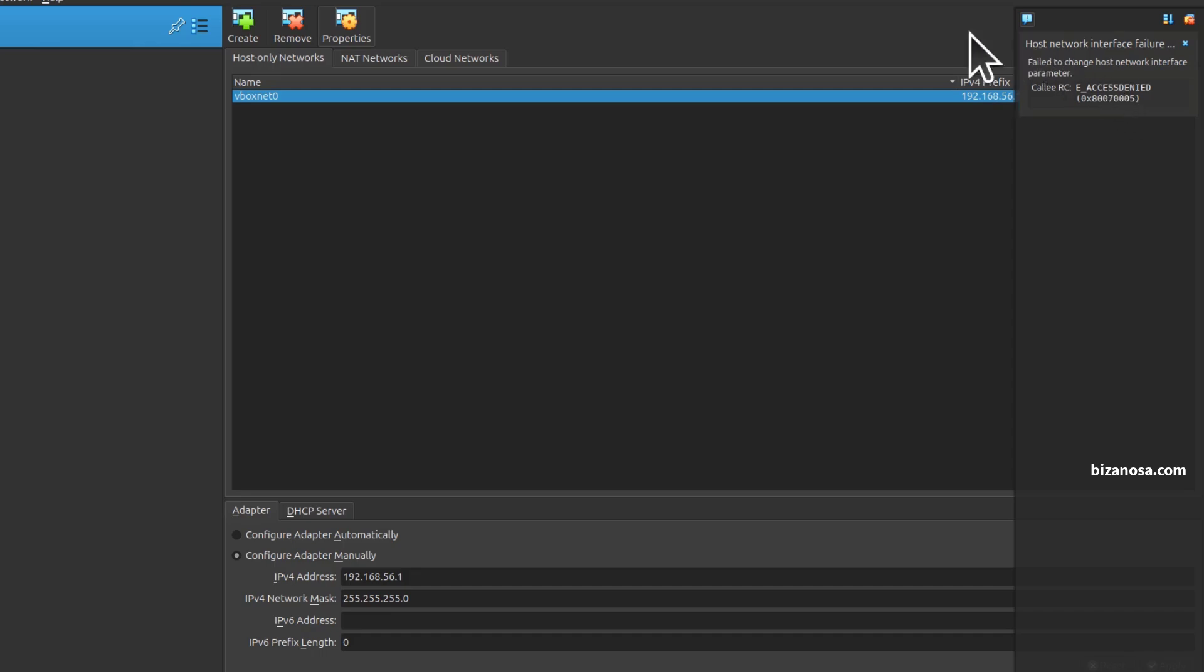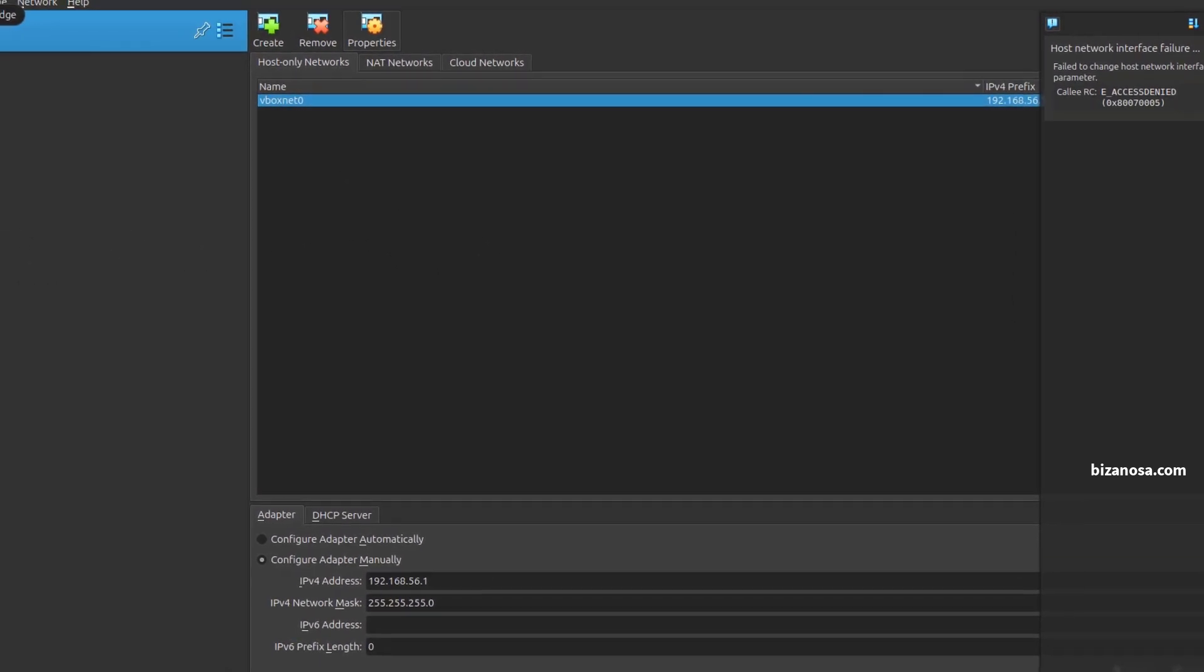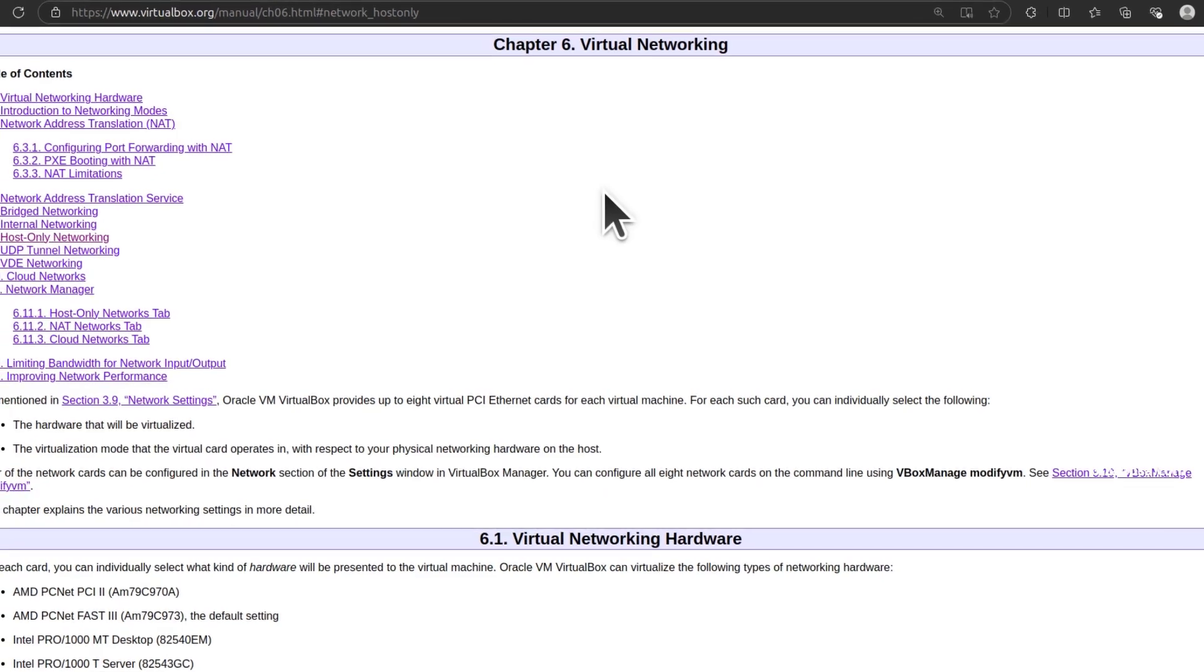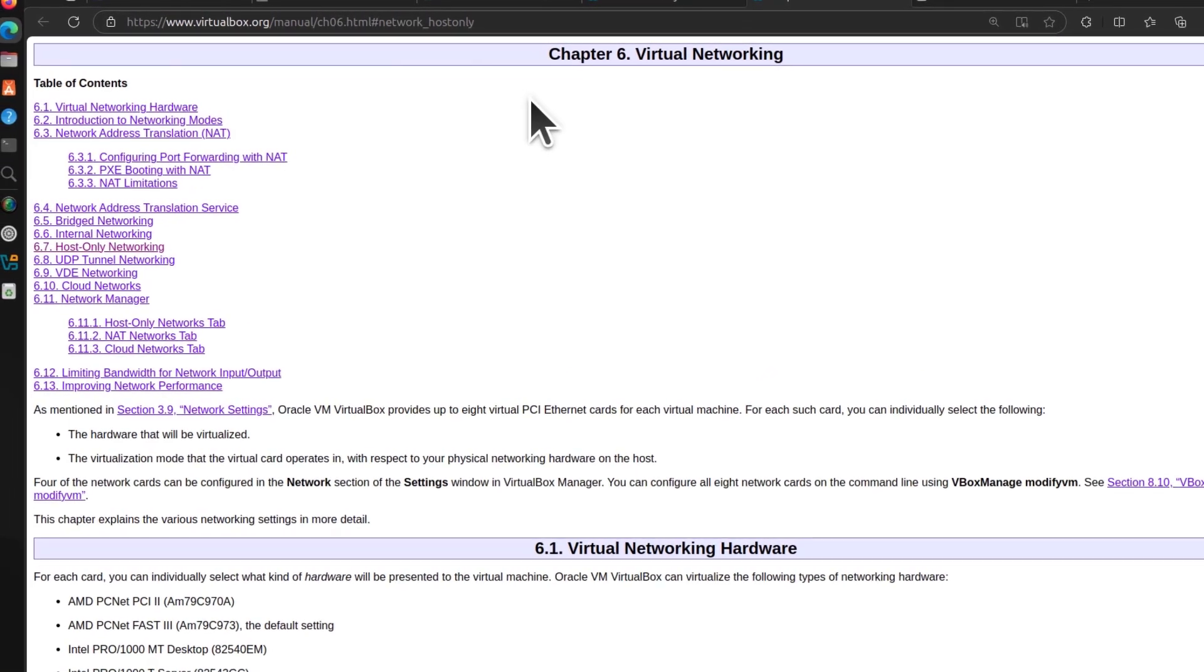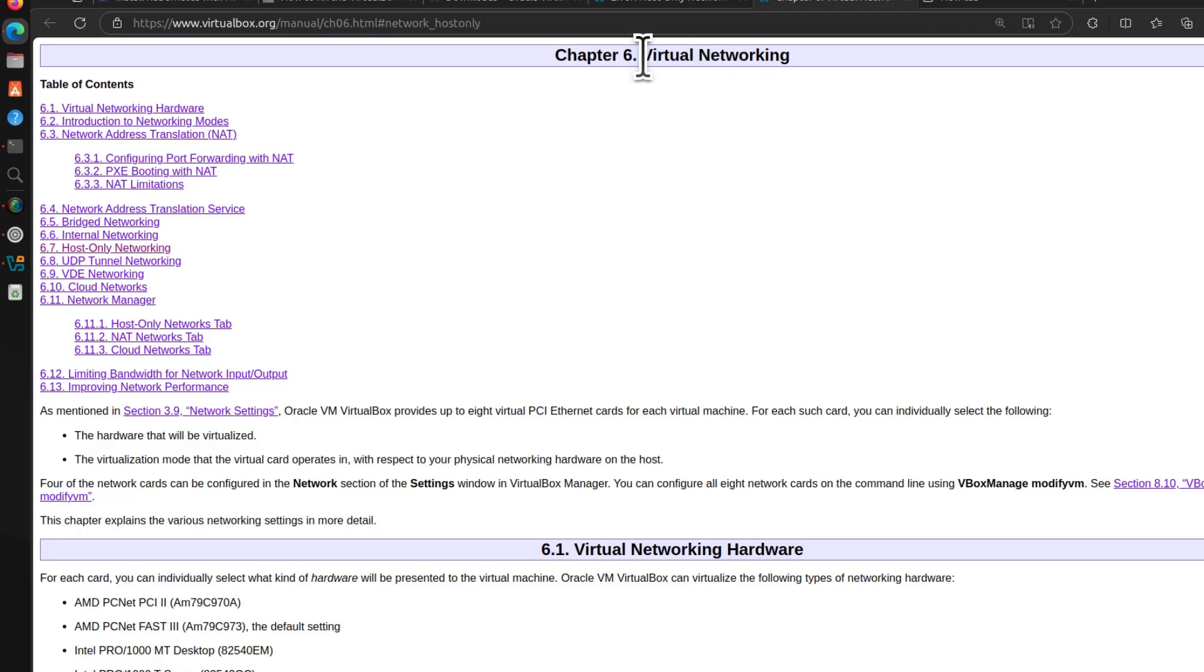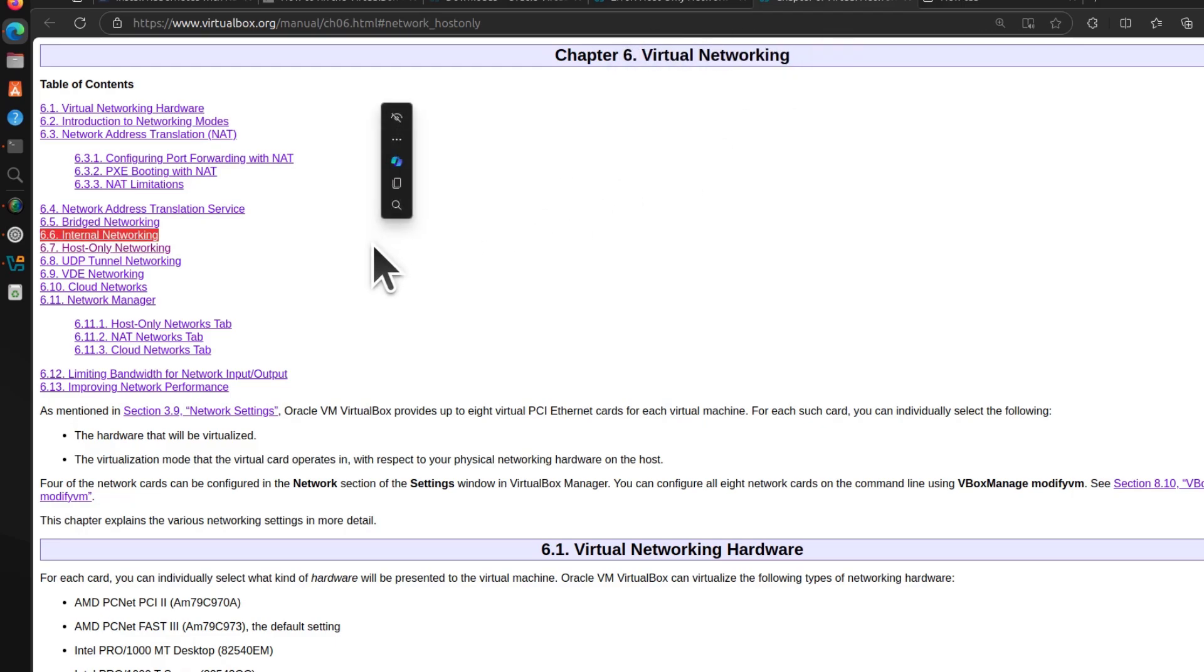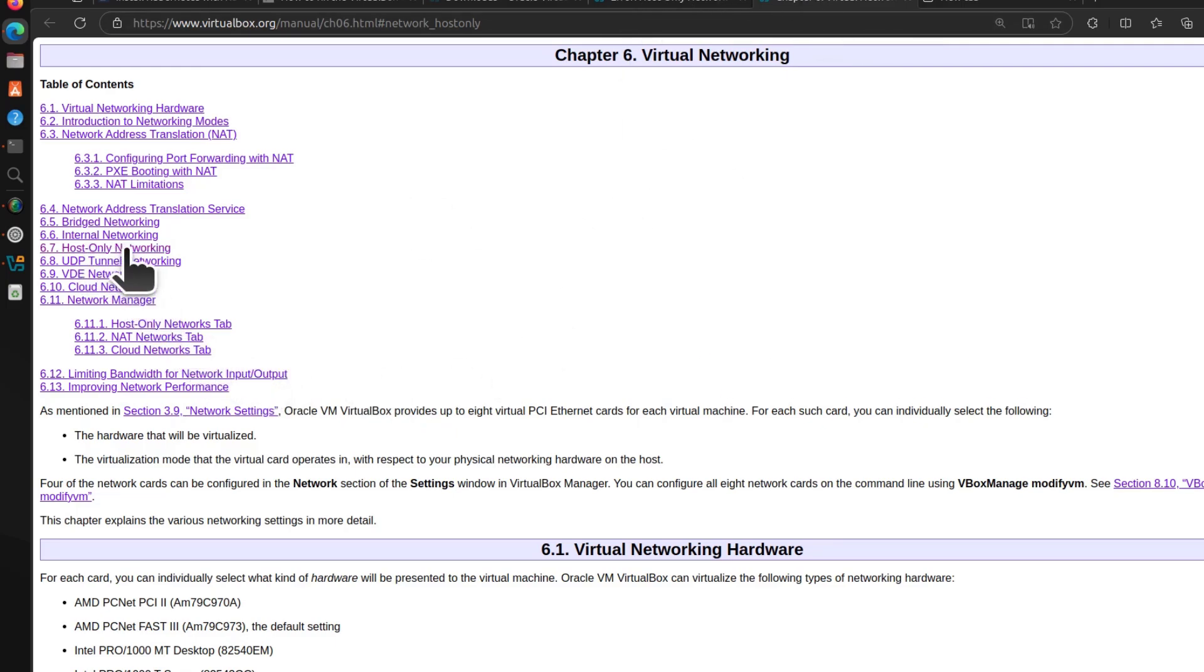To fix this, go to the VirtualBox manual. Once you're here on the VirtualBox manual, specifically under virtual networking—I'm going to put the link in the description—click on host-only networking.